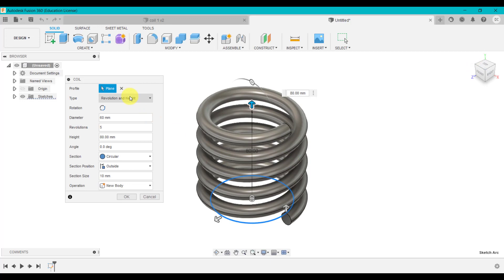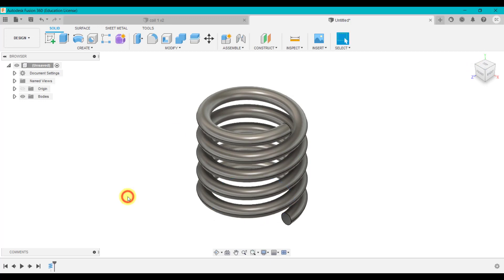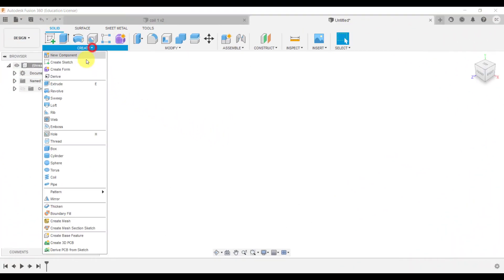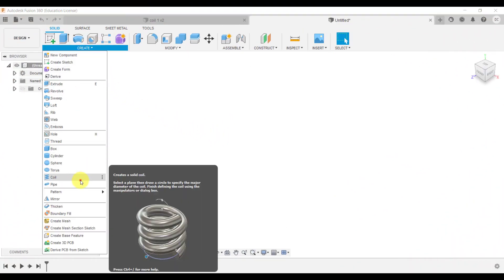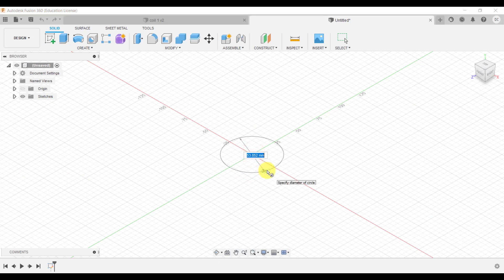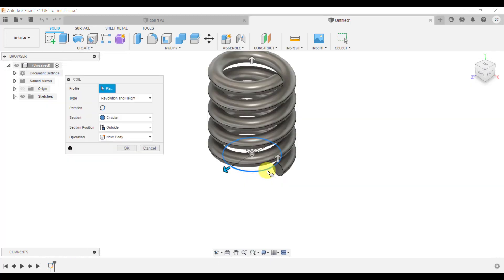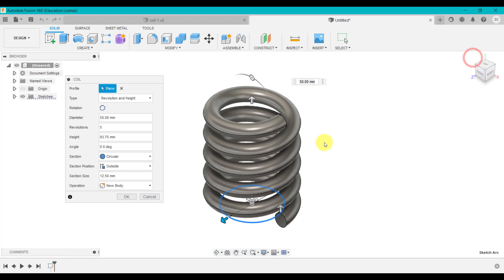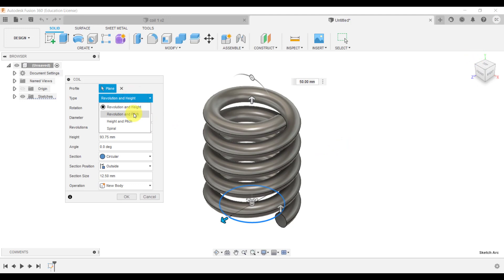So that's the first option — Revolution and Height. If we click OK it will create a coil. Now we're going to create a coil again: select the bottom work plane, sketch out a circle of the diameter, click Enter. This time, rather than Revolution and Height, we're going to go down to the second option: Revolution and Pitch.